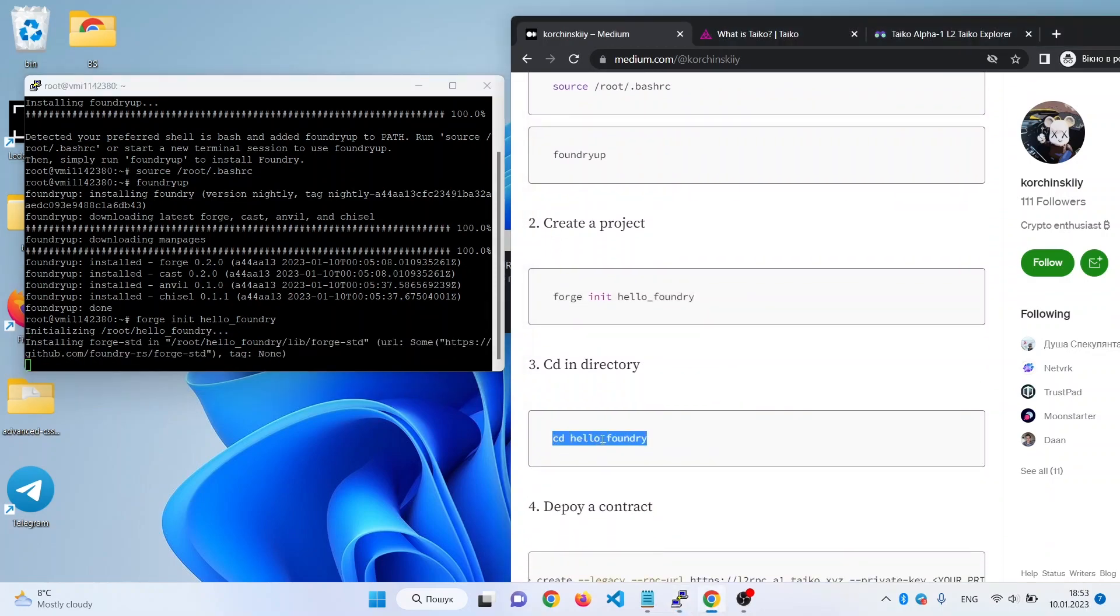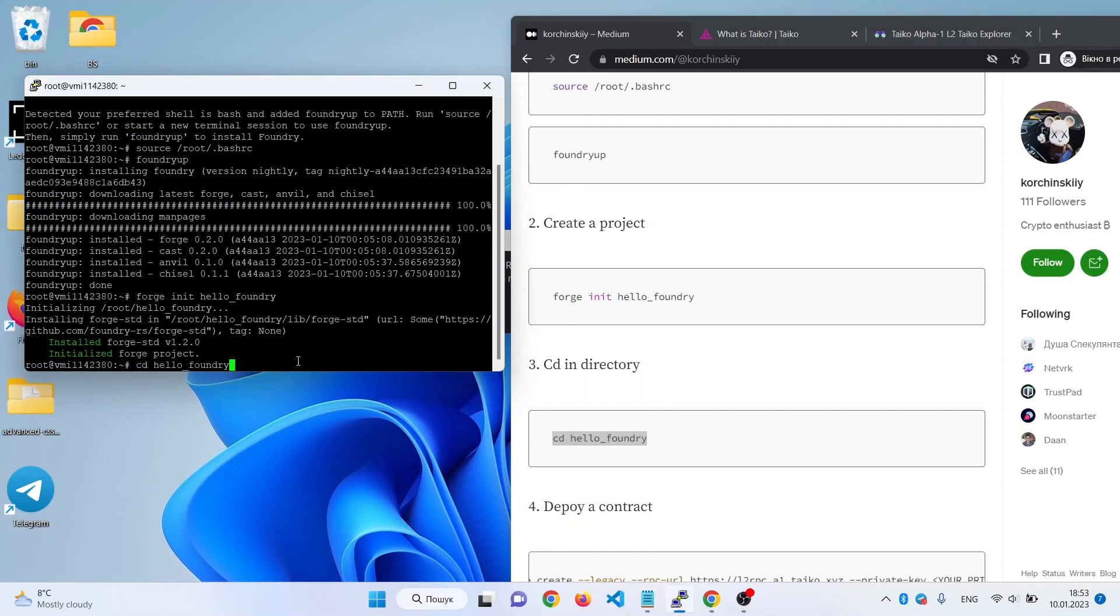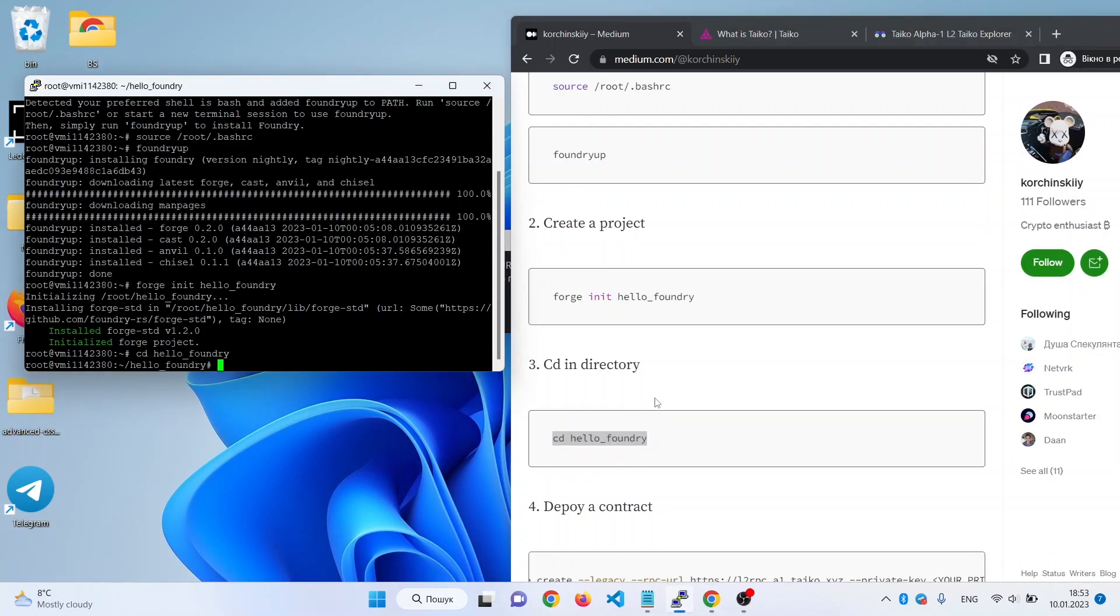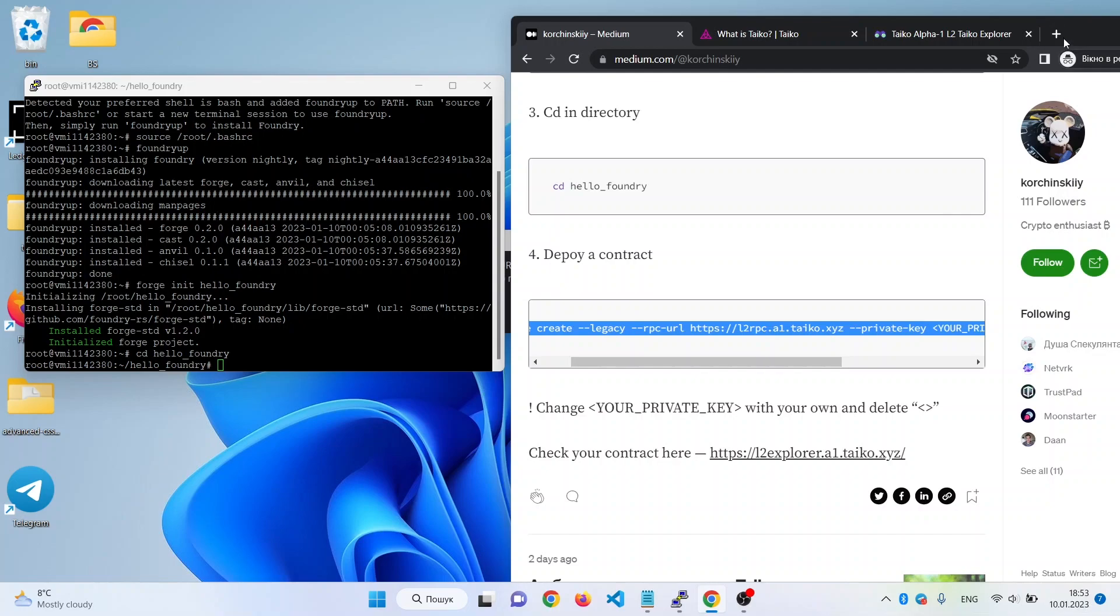Then we change directory to this hello foundry, and now we can deploy a contract, but we need to change some text here.